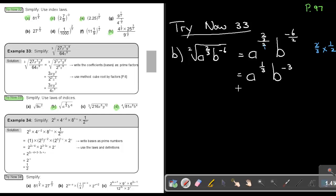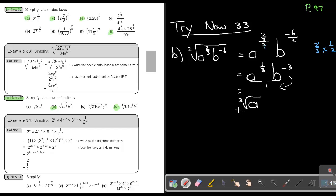If I want to simplify further, I can convert back to root form. The index of 1 third means the cube root, so it's the cube root of A, over B to the power of 3. That is my final answer.